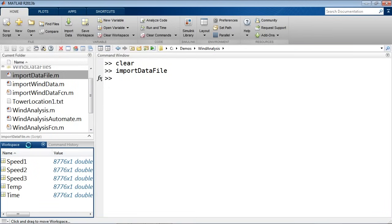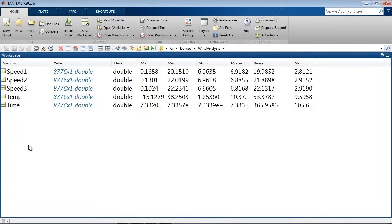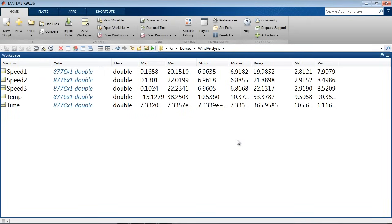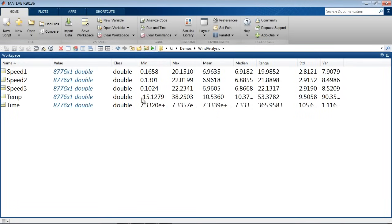One of the components you might use very frequently is the workspace browser. This not only gives you information on what kind of data you have available, but also gives you some basic descriptive statistics about the data. These are all column vectors and you can see the minimum, maximum, mean, median, and so forth. For example, looking at temperature, you can see the coldest it got was minus 15 degrees Celsius, the hottest was 38 — a range of 53. So you can get a quick view into the data visually through the workspace.